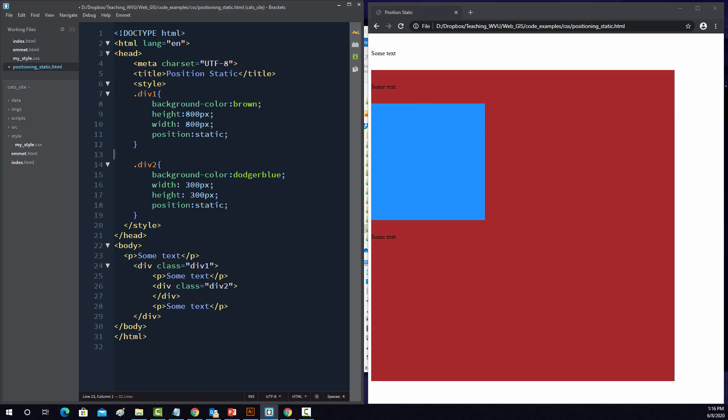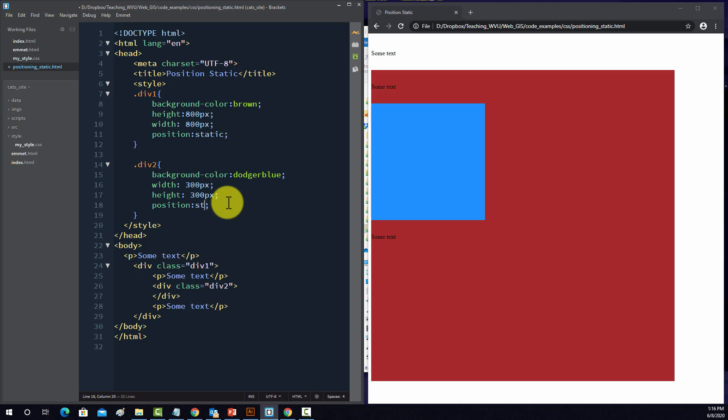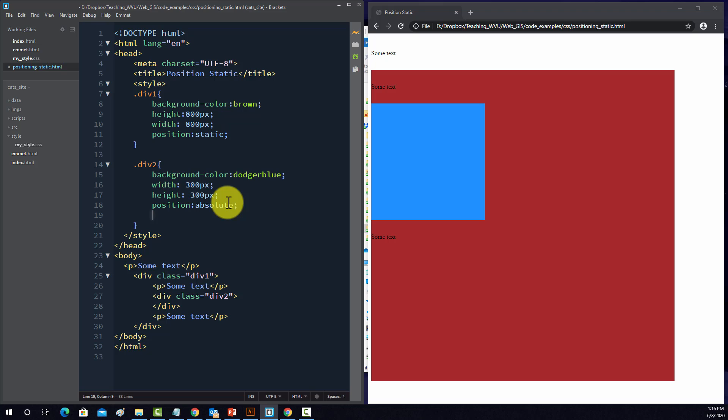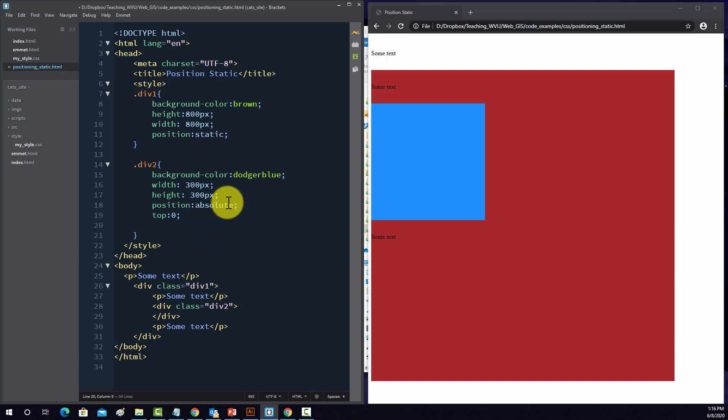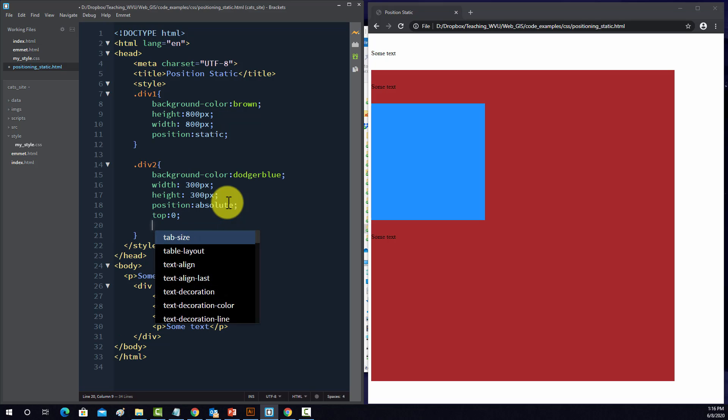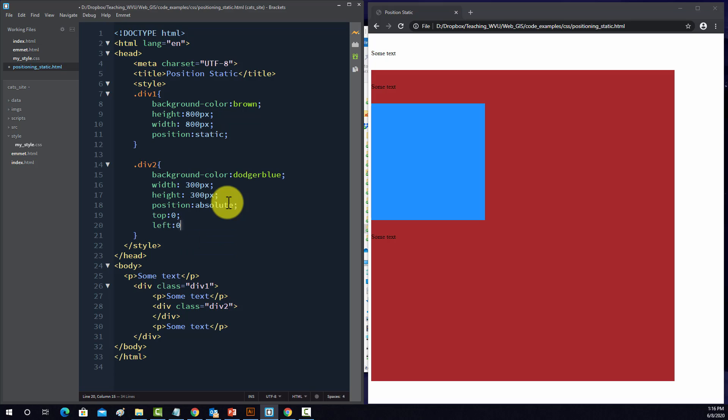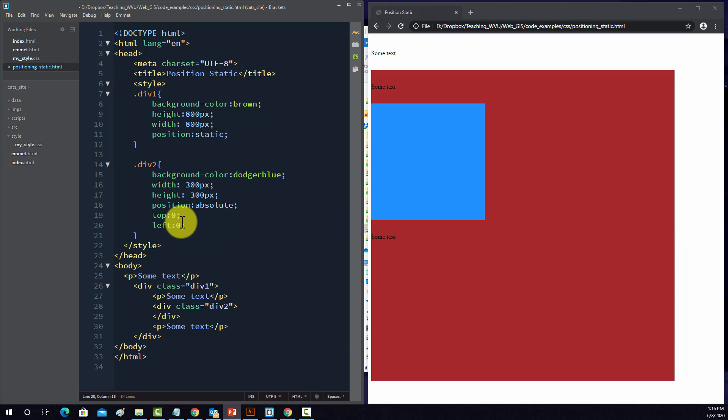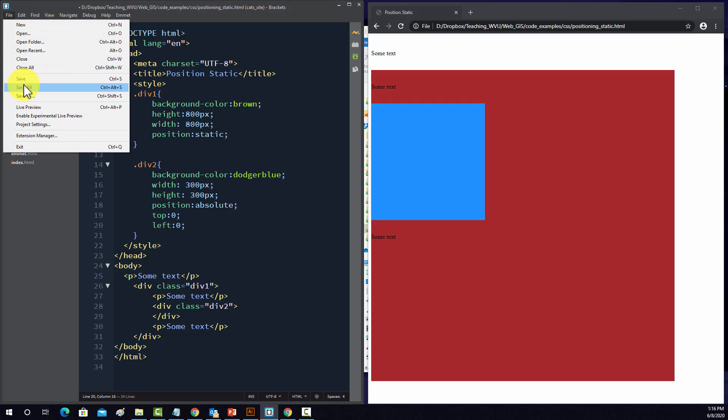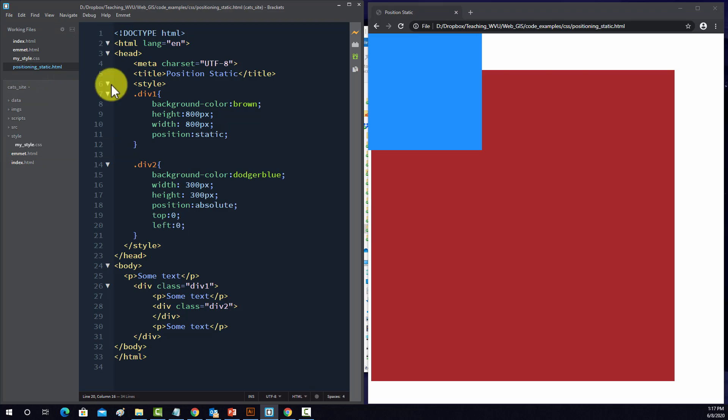Alright, so next we're going to look at position absolute. So let's change this to absolute, and then we're going to actually have to define some positioning arguments. So when we use position absolute, then the object is going to be displayed relative to its nearest positional ancestor.